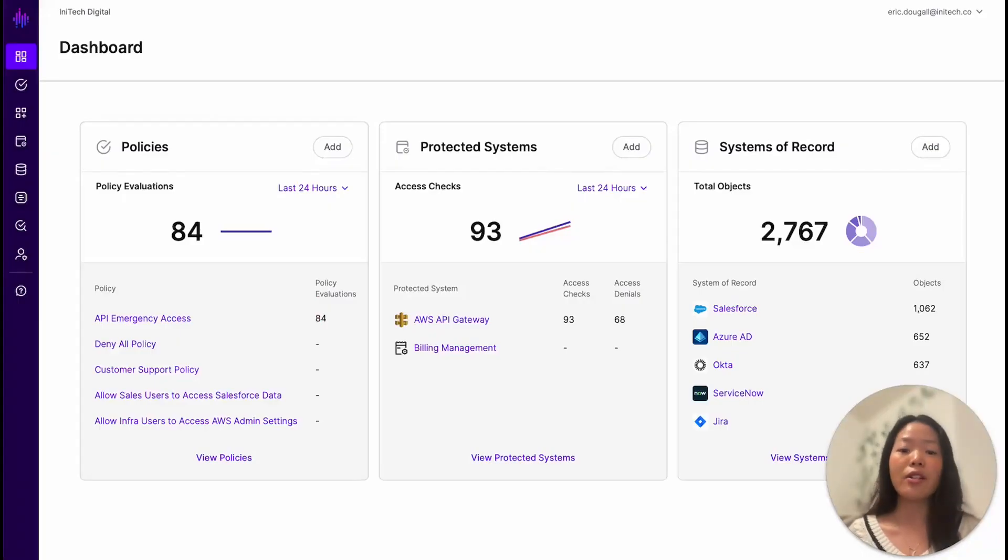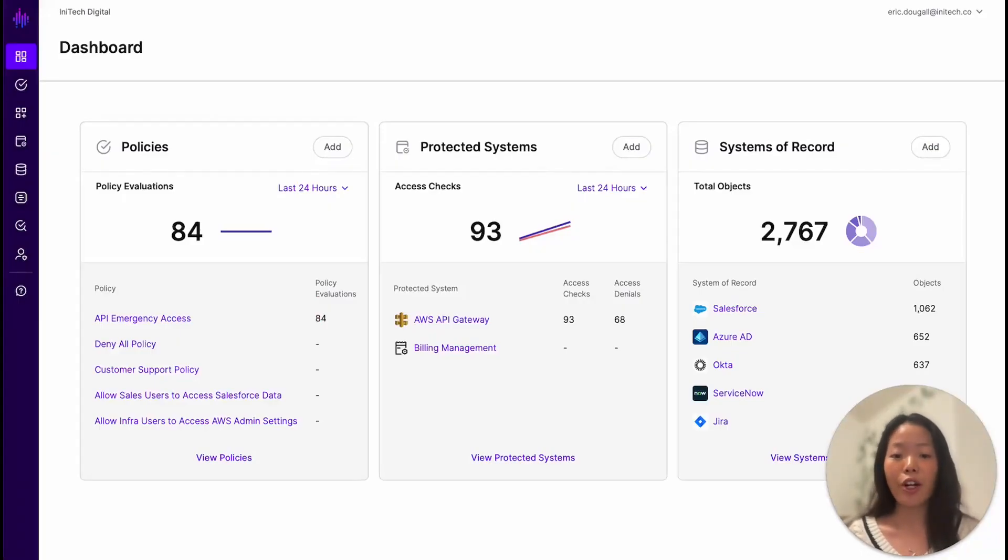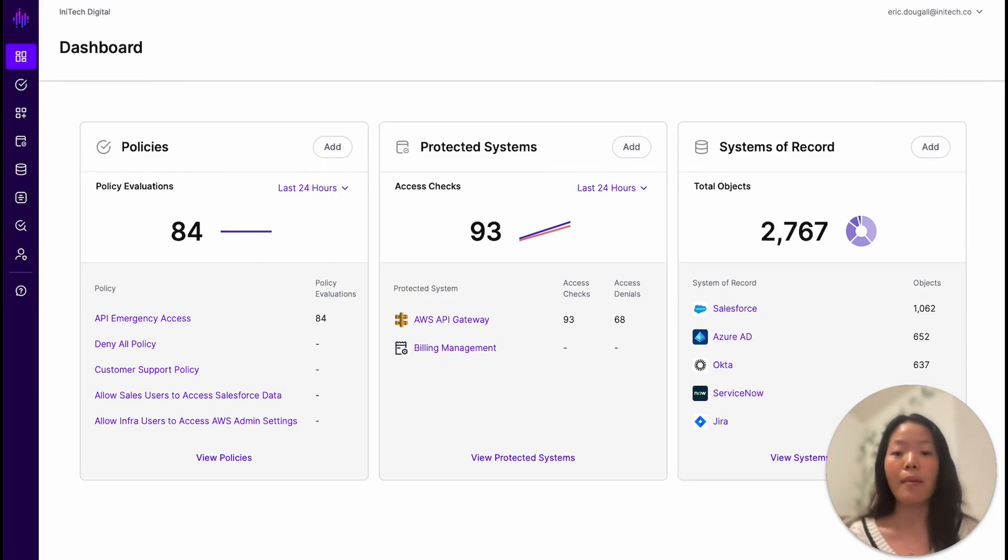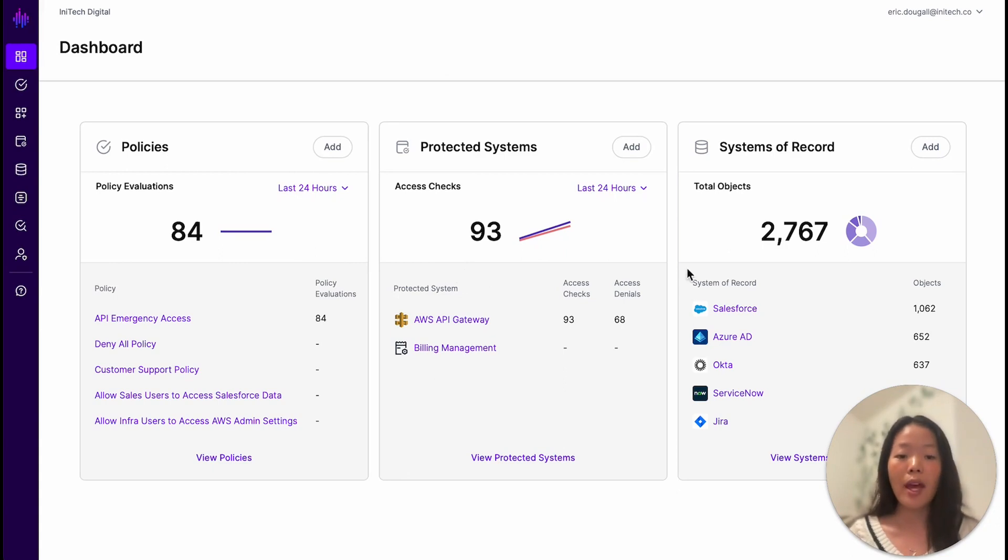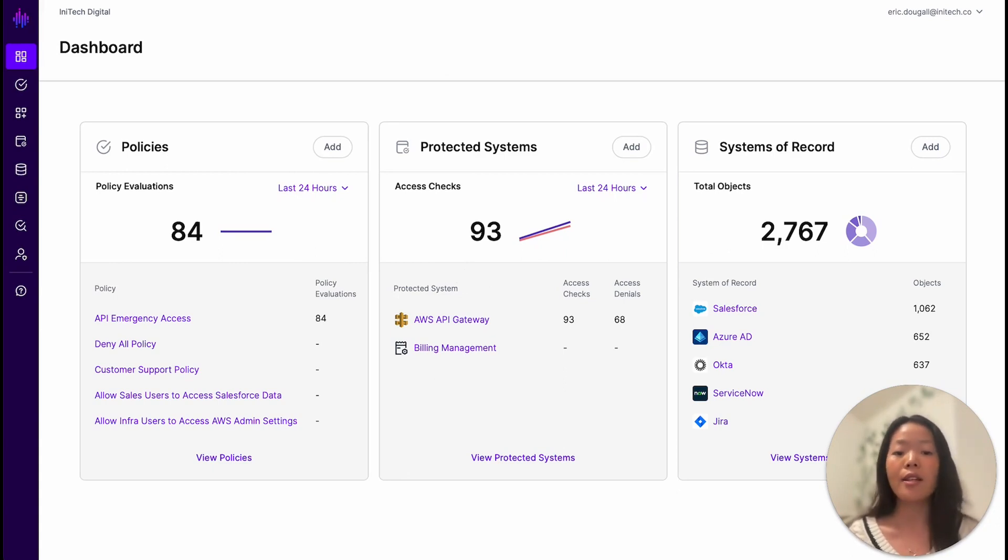Here is the Signal dashboard for InnoTech Digital, which integrates with systems of record to unify critical business context that's applied to policies to inform real-time access. From the Signal dashboard, we have a policy configured for API emergency access, protected systems that are integrated with Signal, and systems of record that provide Signal with business context to perform continuous access management.